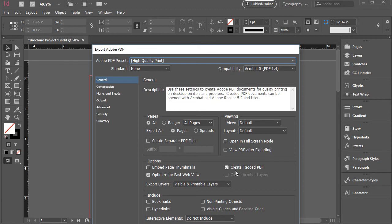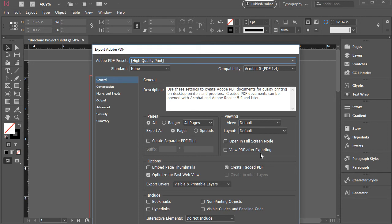Also, you can click here. You can go over all these and take a look if you want the bookmarks to be included or hyperlinks or not. So you can just take a look at all this.